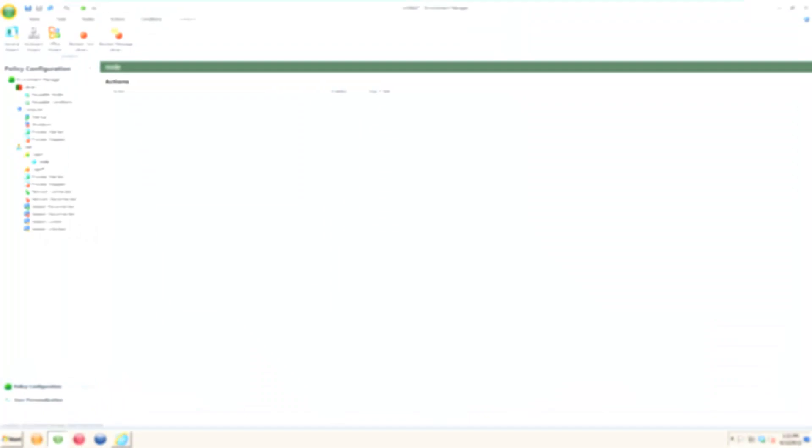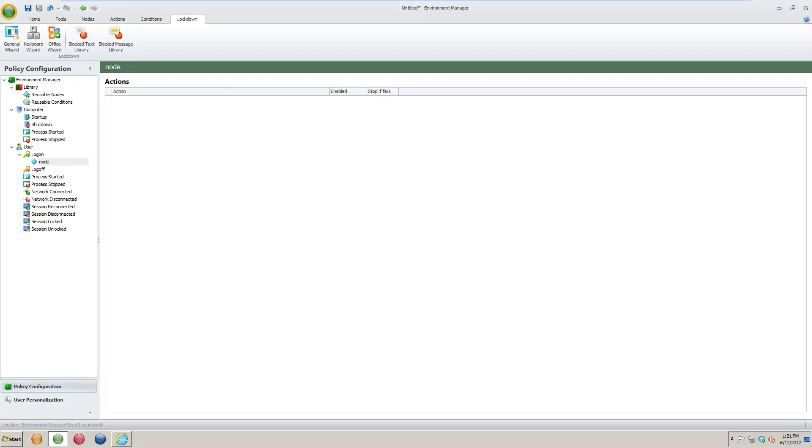Hi, and welcome to another AlterEgos.com tutorial. In this video, we will be discussing the lockdown feature in AppSense's Environment Manager.